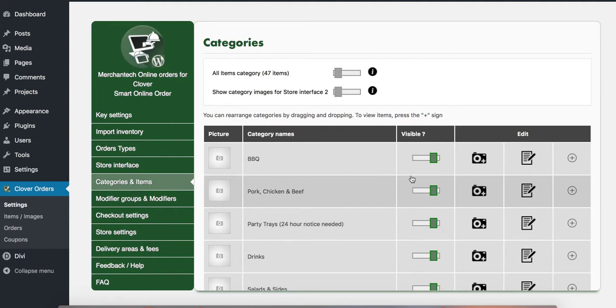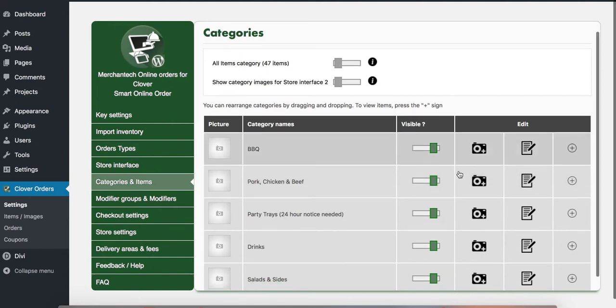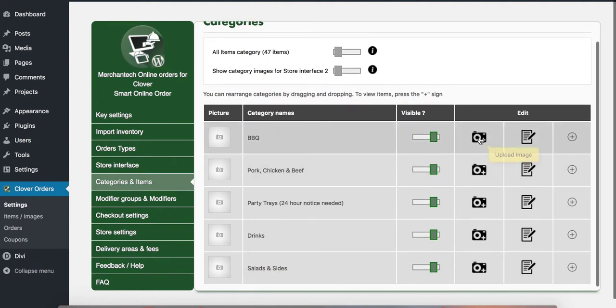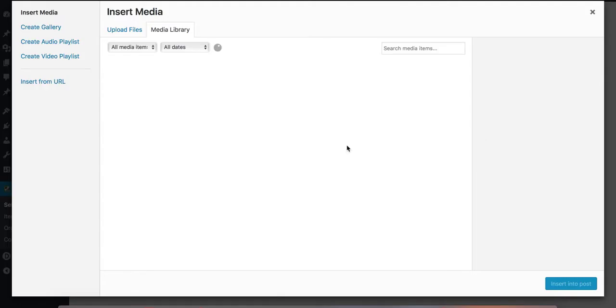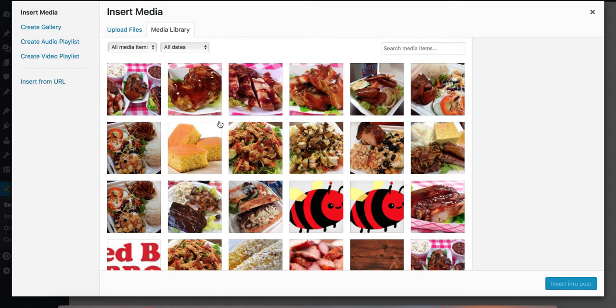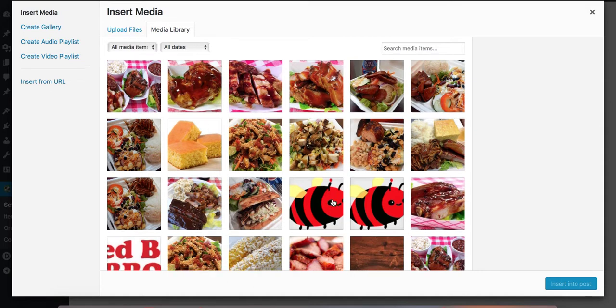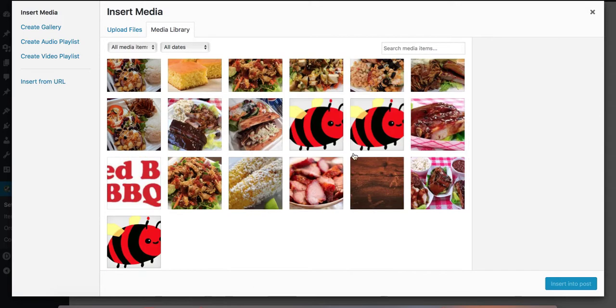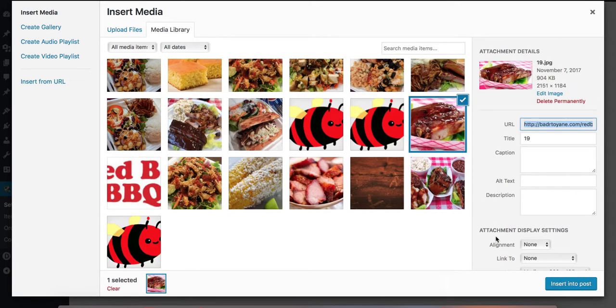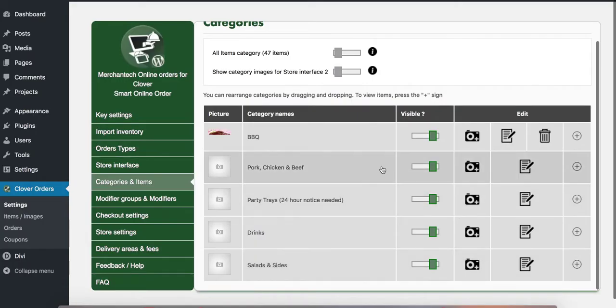From here you can upload images to categories. Click on the camera icon here, pick a picture or upload a picture if you don't have one already. I'm going to just select the item here and I put a picture for the barbecue.